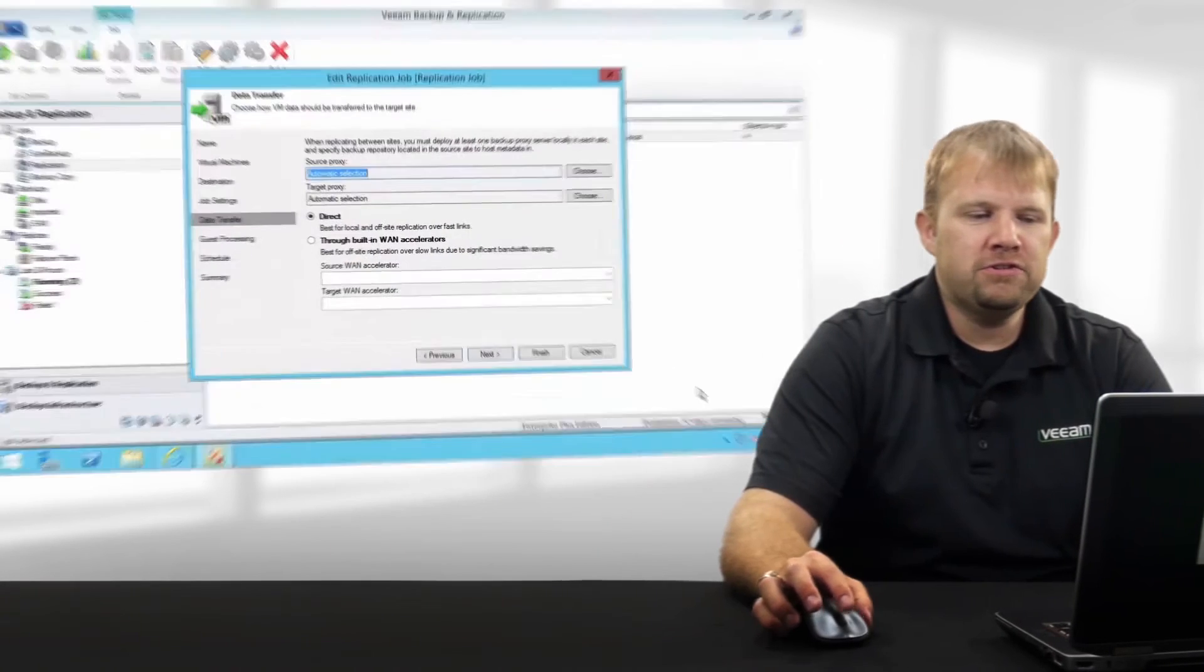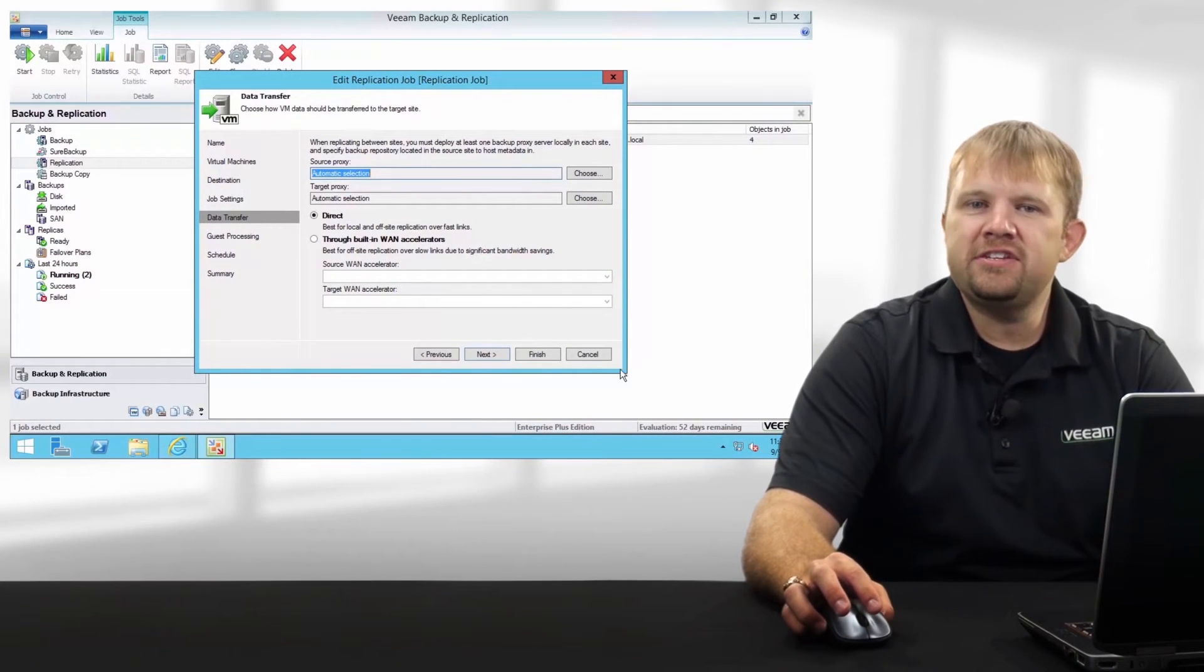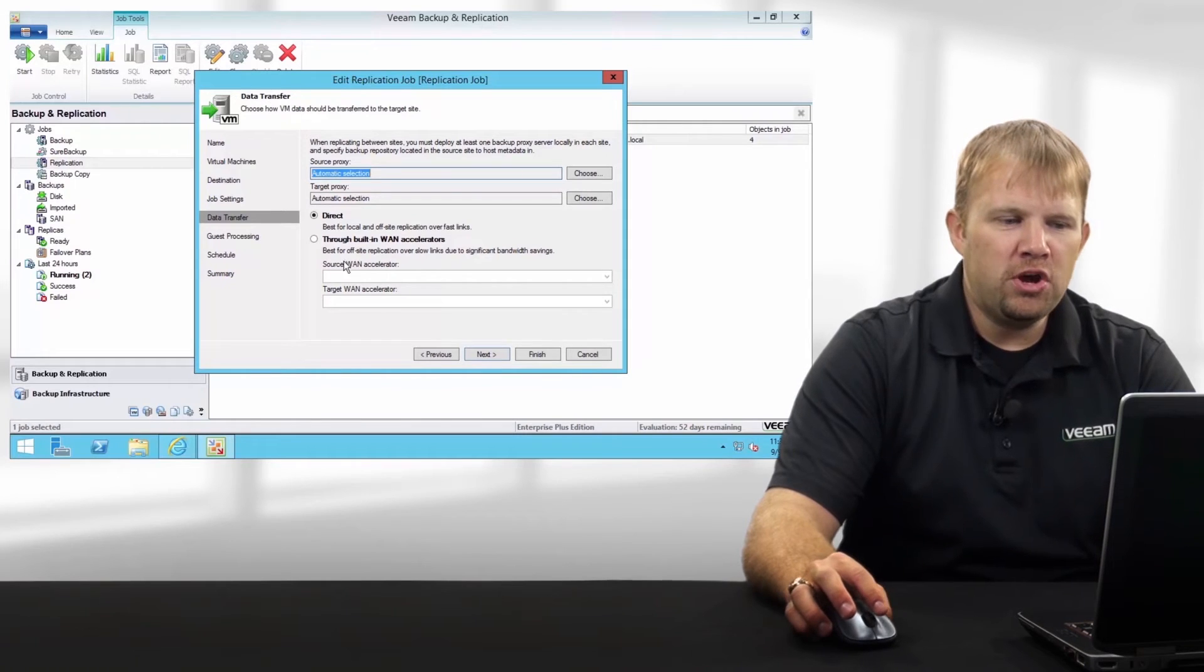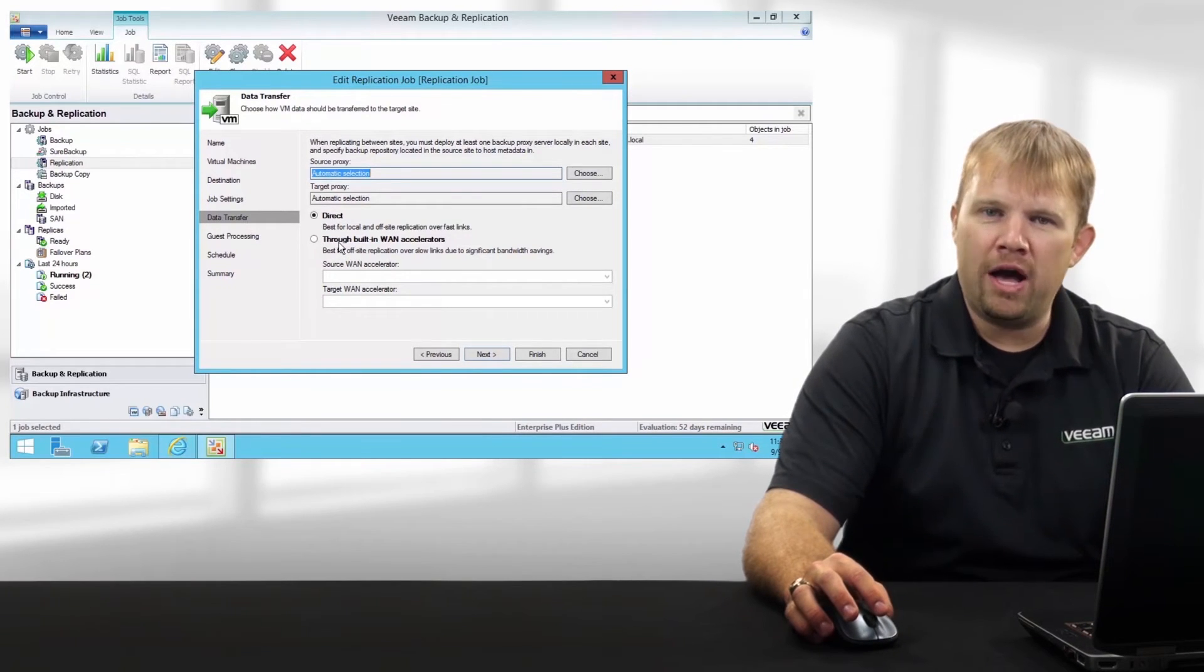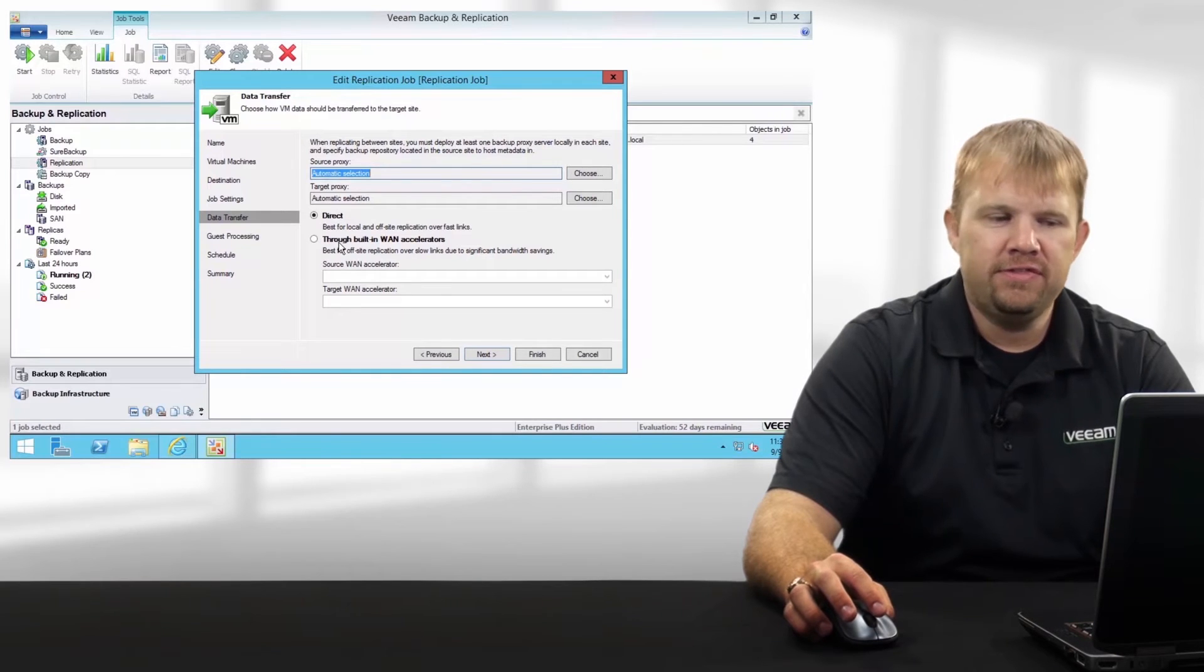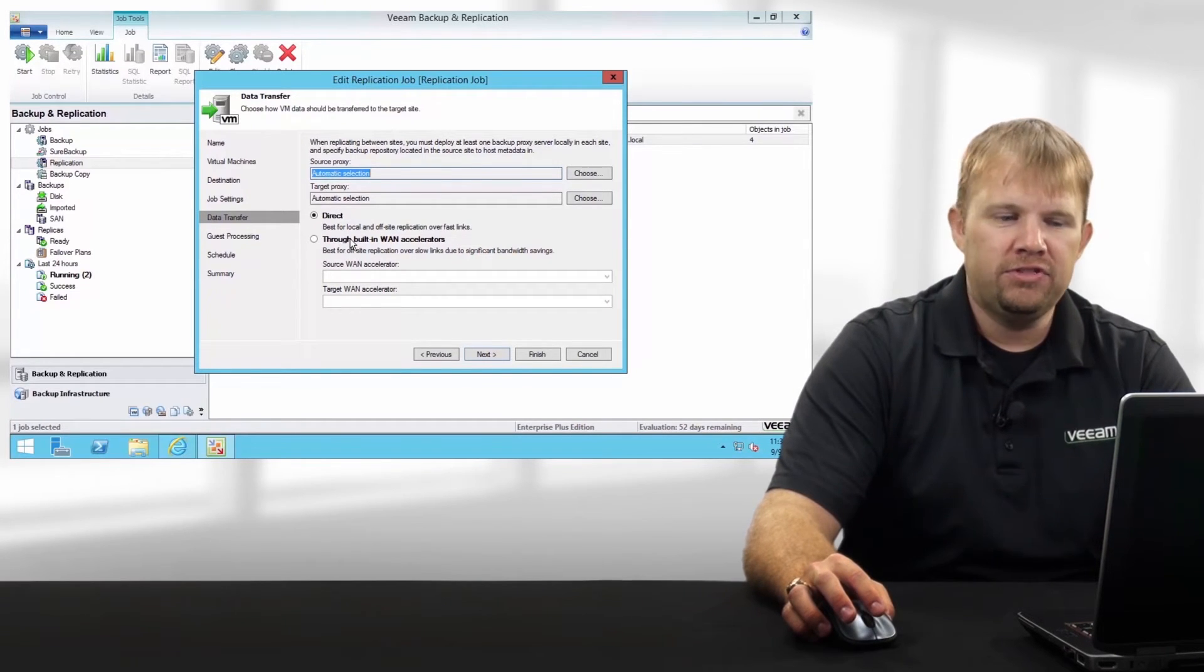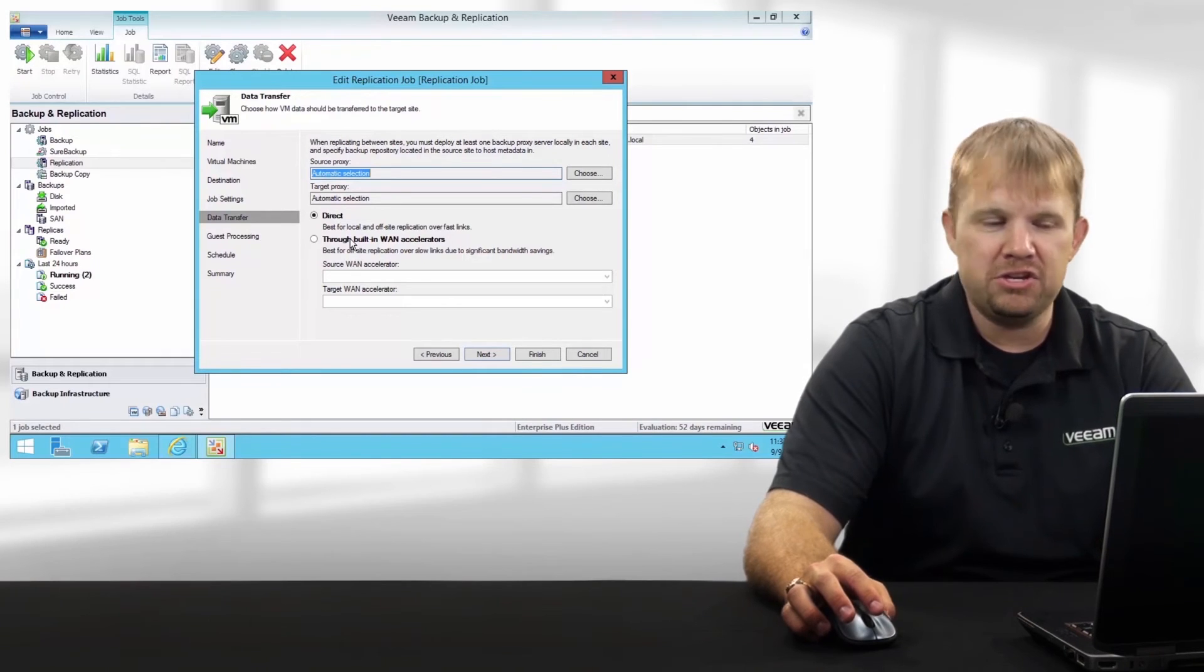Let's take a look at a few of these enhancements in the software. The first thing that we're looking at here in our Veeam console is an existing replication job. You'll notice on the data transfer tab, we now have a new option through built-in WAN accelerators. This is how you're going to enable the traffic optimization that we now provide for replication.